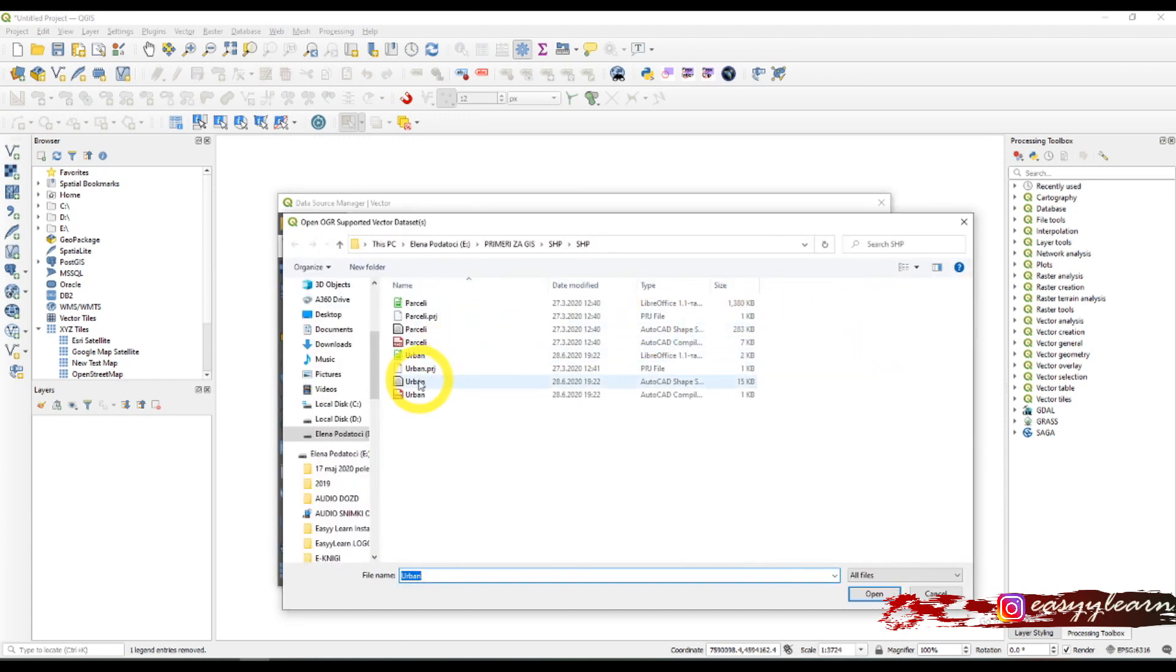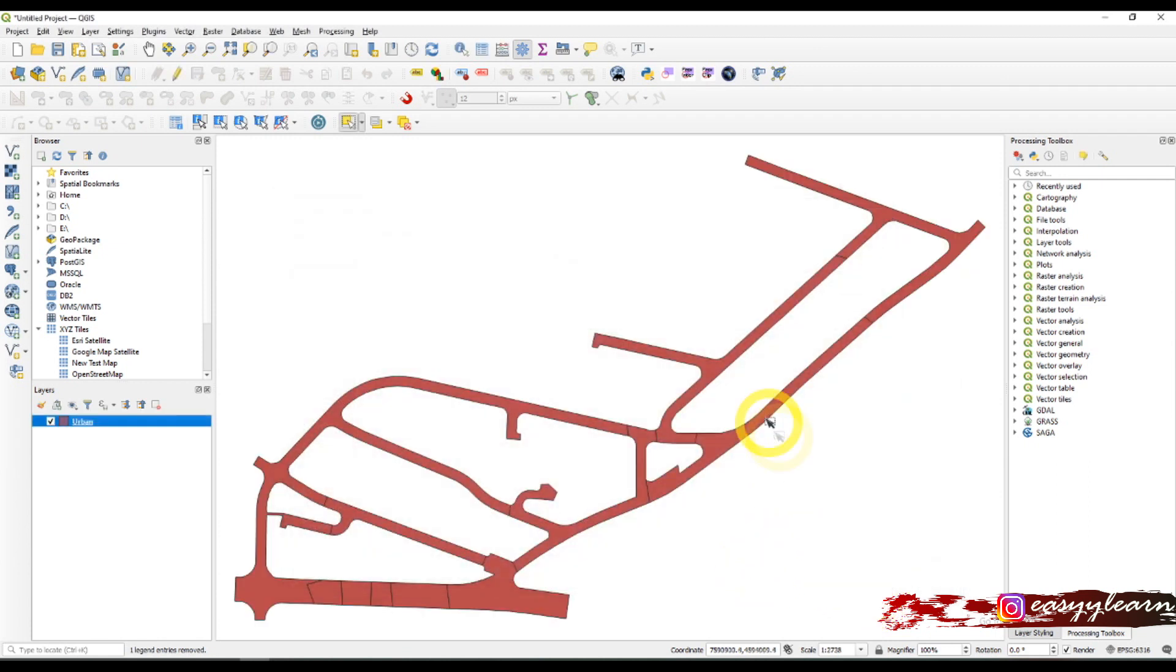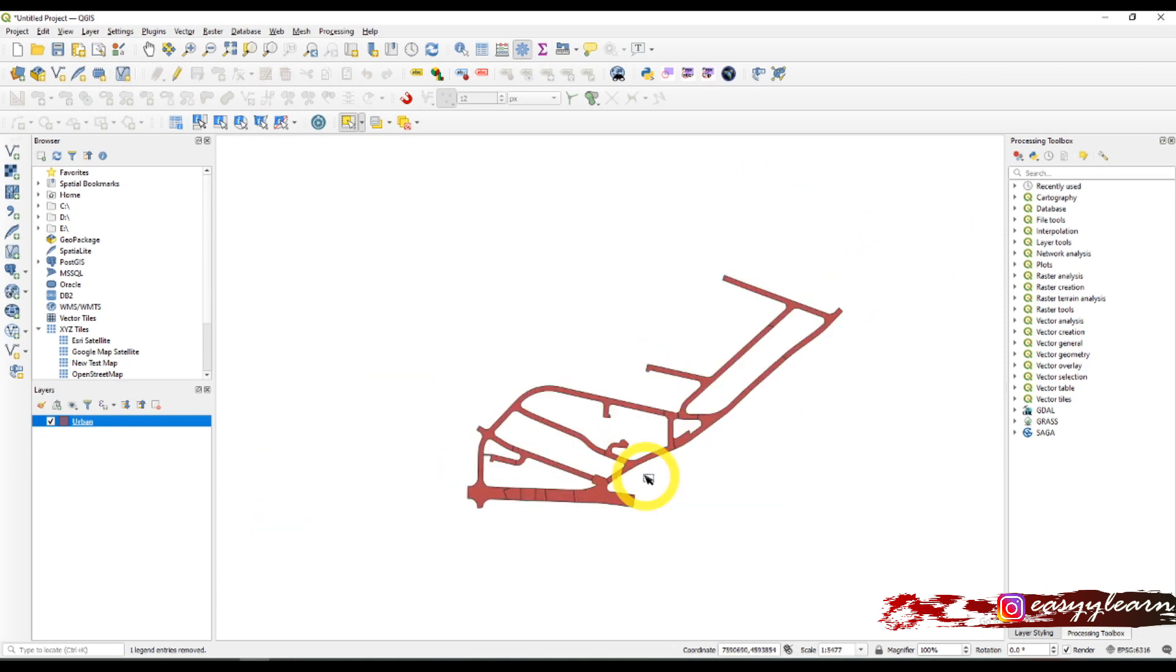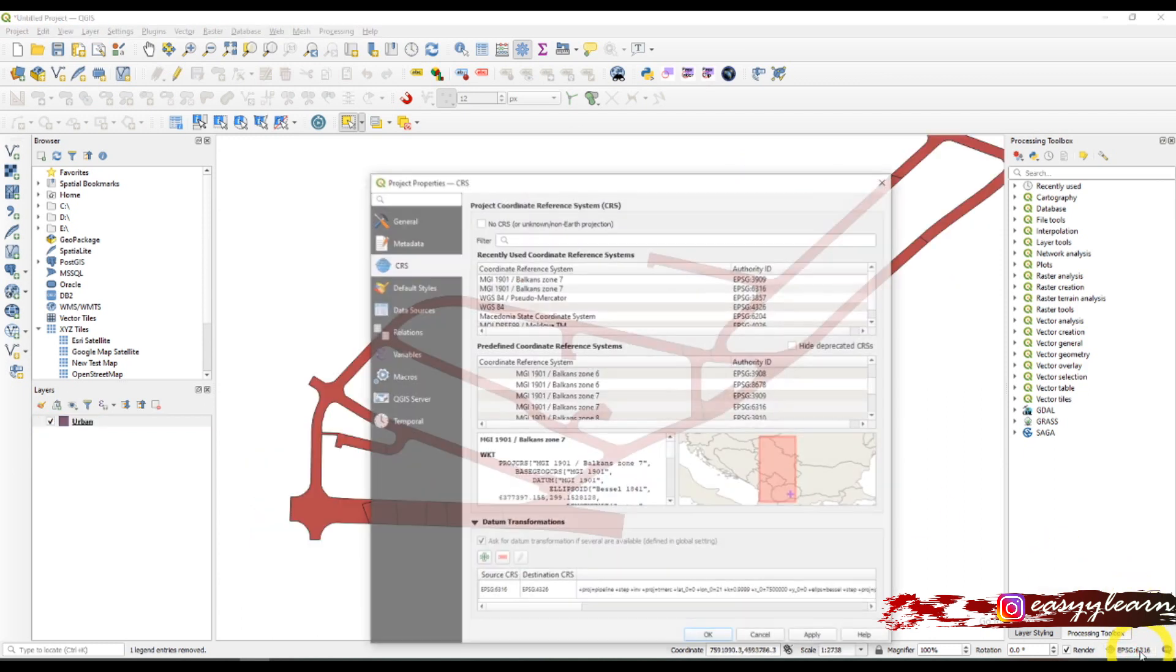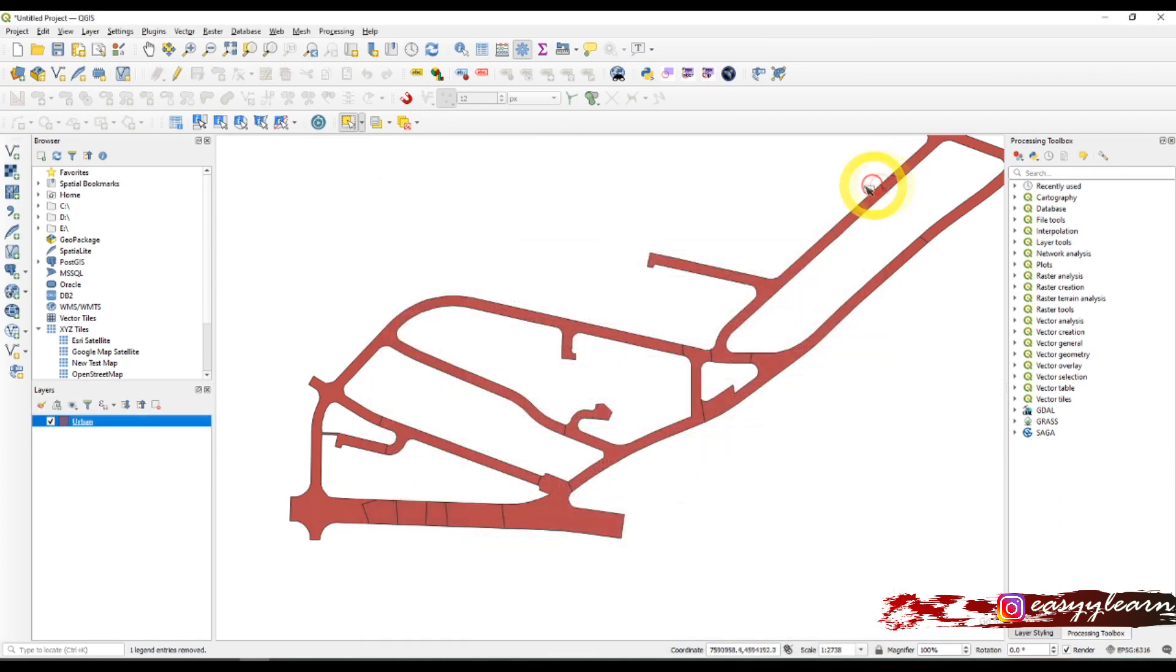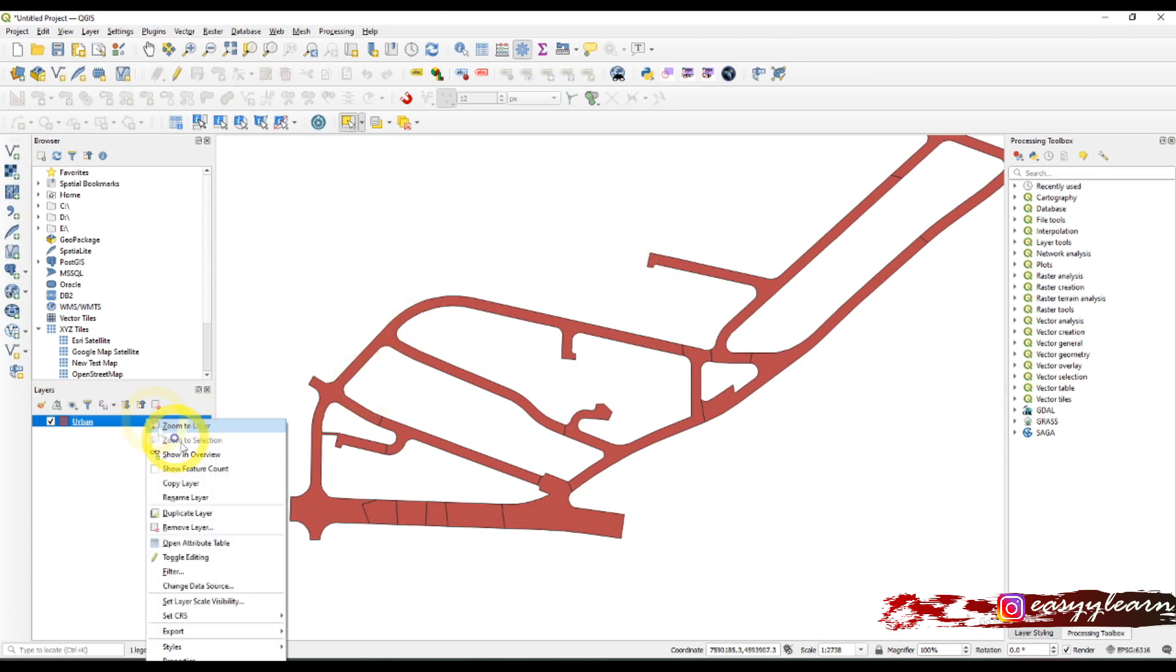Like so, these are the polygons we will be working with. Don't forget to set your coordinate reference system. Mine is already set here, and I'll just make the labels visible by going to properties.